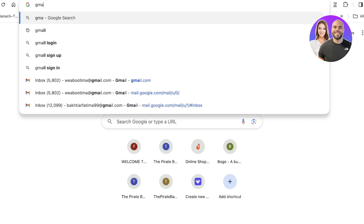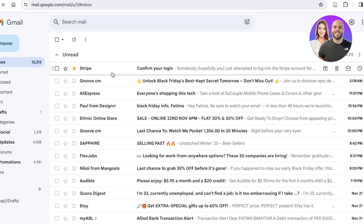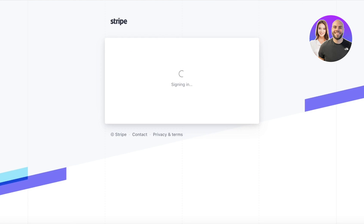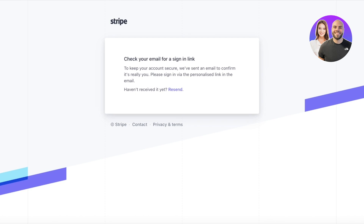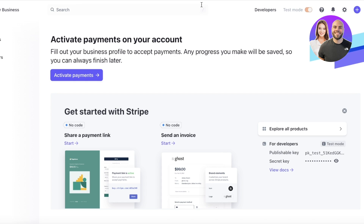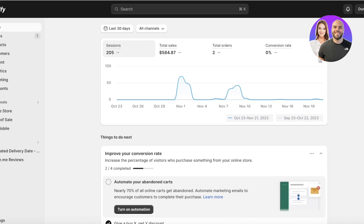Once you log on to Stripe you can get started with connecting it to Shopify. Keep in mind that whenever you're building with a payment platform like Stripe you need to make sure you're able to test it out and go through transactions. This is our Stripe account here, and now we're going to go into our Shopify dashboard.